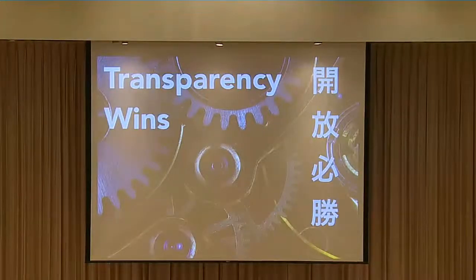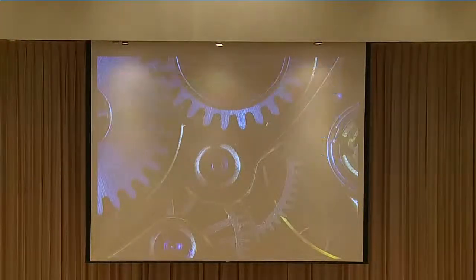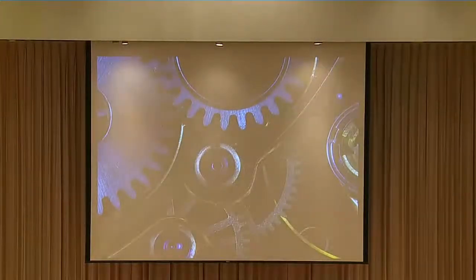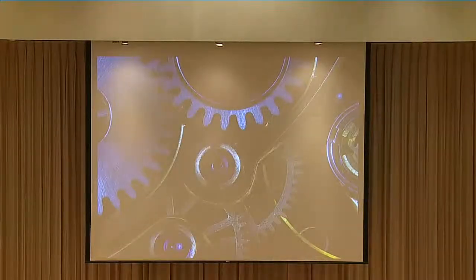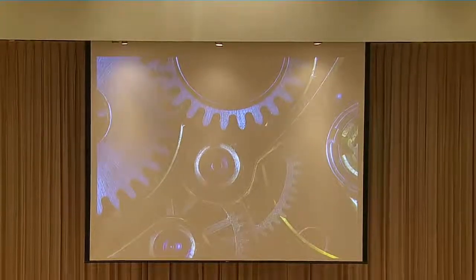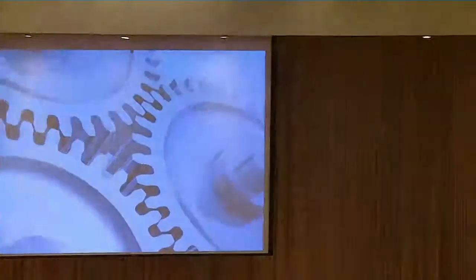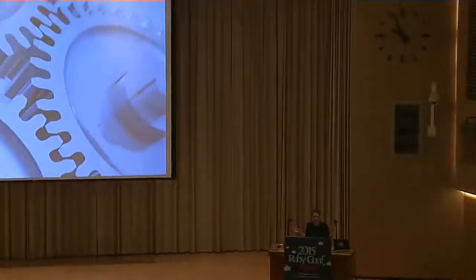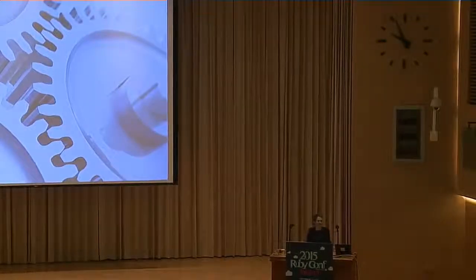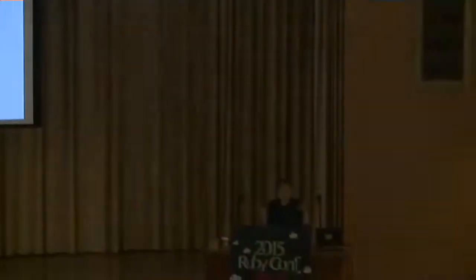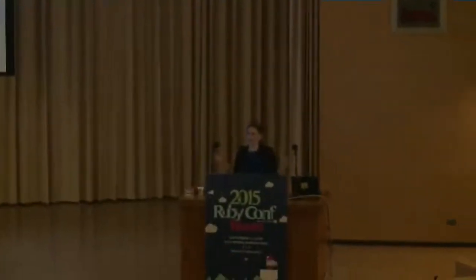Often these days, when we make things, we put our work in progress out on the internet for all to see. Even sometimes when it's just sketches, we'll post it to get feedback, to get social affirmation about what we're doing.